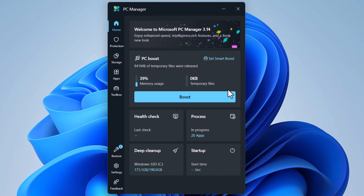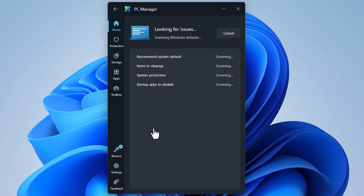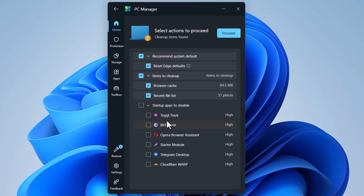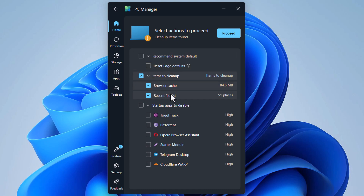In this section, we have a health check tool. It scans your startup apps, browser cache, and recent file lists. You can select these items to improve PC speed. Note that 'Recommended System Default' here again suggests restoring the default Edge browser, which you can avoid if you don't want that.